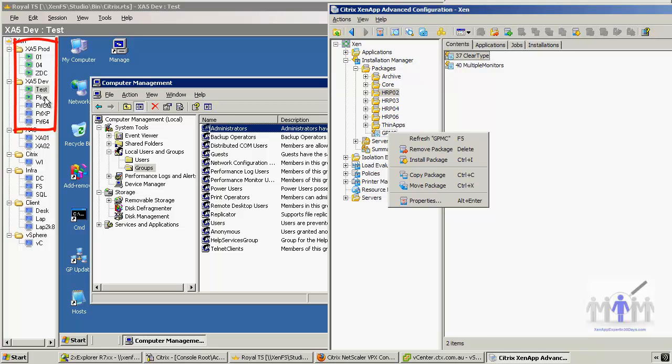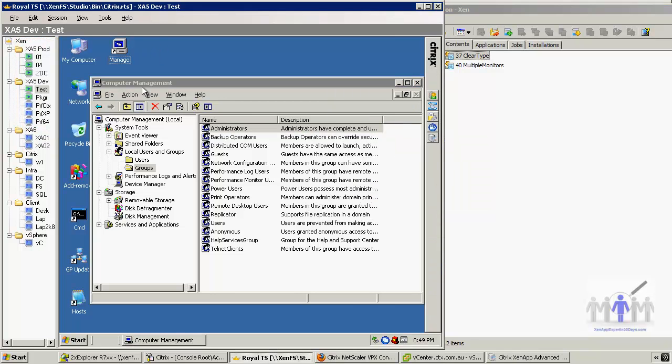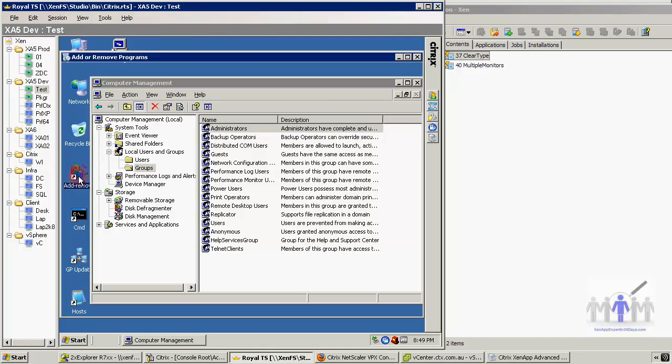I've got test server, packager, some profilers. I probably profile 50% of my applications these days and 50% I just install with a quiet basic silent install plus registry configuration afterwards. Anyway, we're going to the test server.